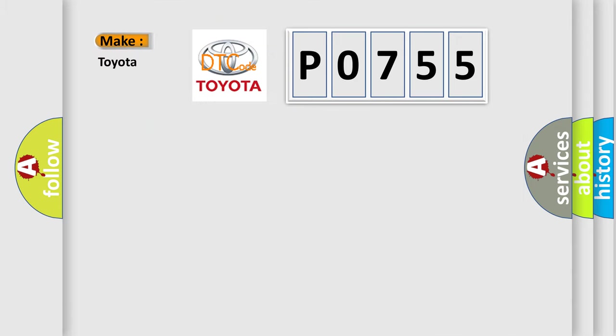The number itself does not make sense to us if we cannot assign information about what it actually expresses. So, what does the diagnostic trouble code P0755 interpret specifically for Toyota car manufacturers?